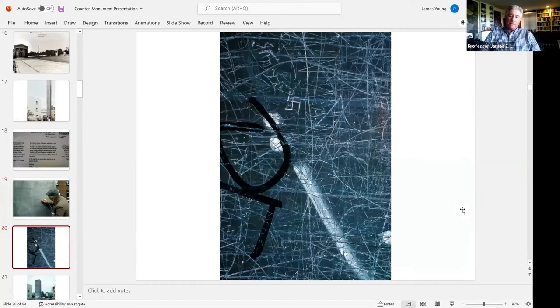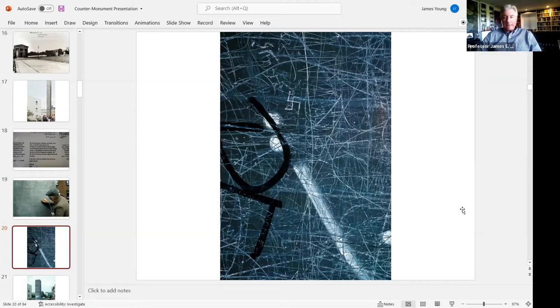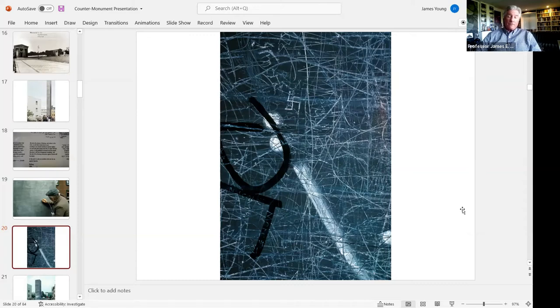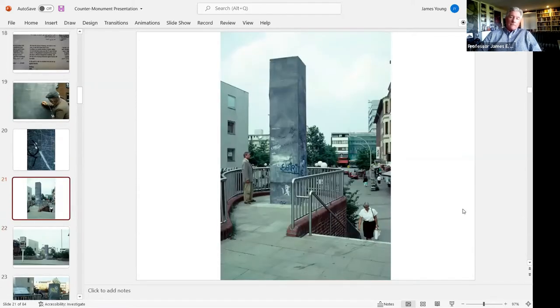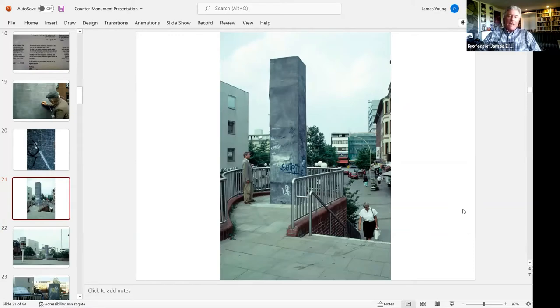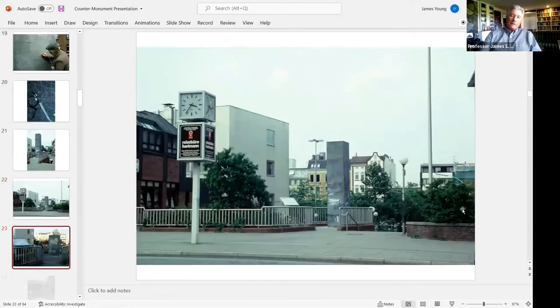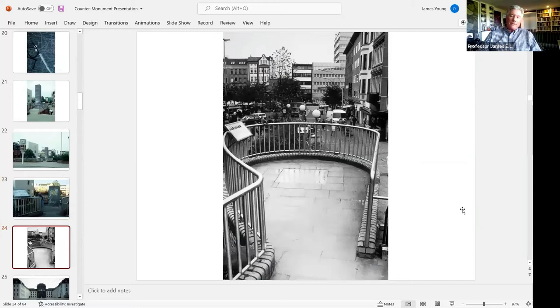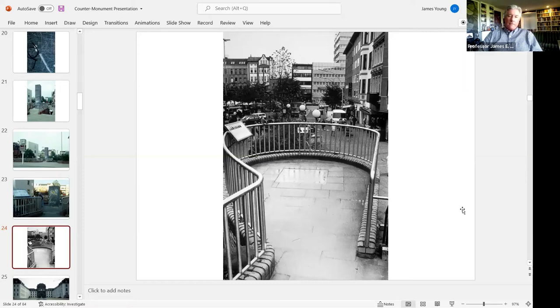They took a 12-meter tall lead-covered column and invited citizens of Harburg, this is a little suburb, an immigrant suburb over the river from Hamburg in Germany. We invite the citizens of Harburg and visitors to the town to add their names here to ours. As more and more names cover this 12-meter tall lead column, it will gradually be lowered into the ground. One day it will disappear completely, and the site of the Harburg monument against fascism will be empty. In the end, it is only we ourselves who can rise up against injustice.